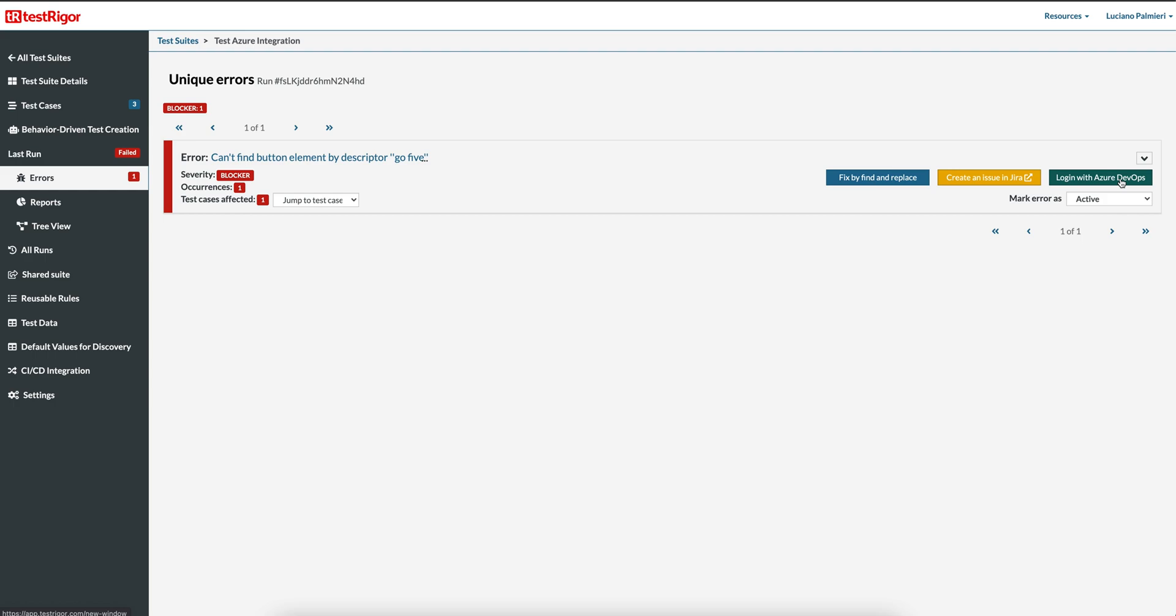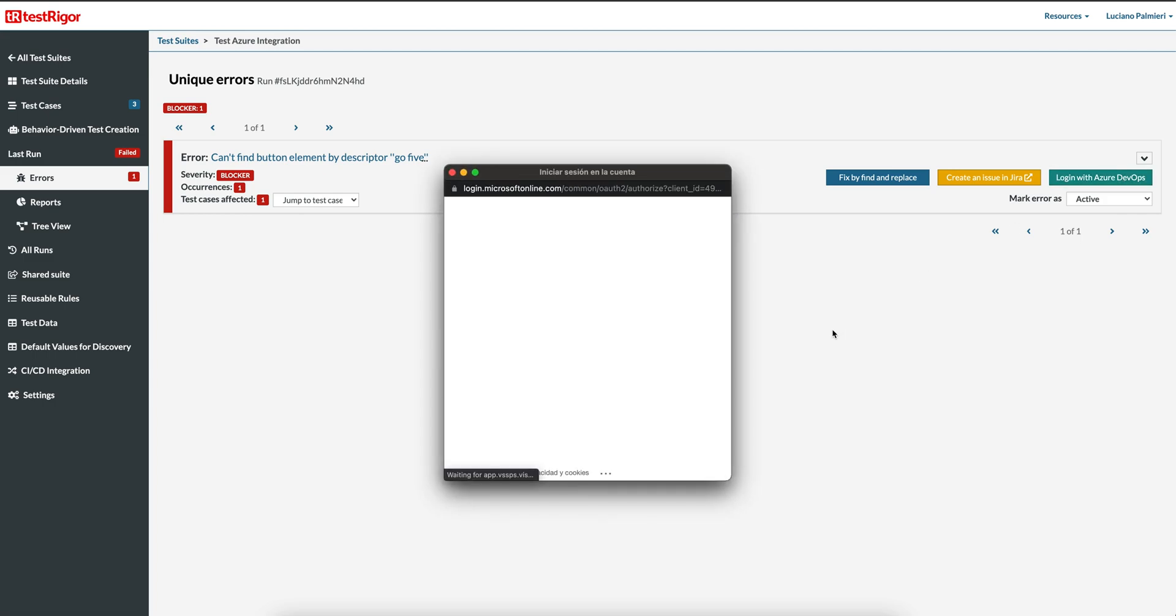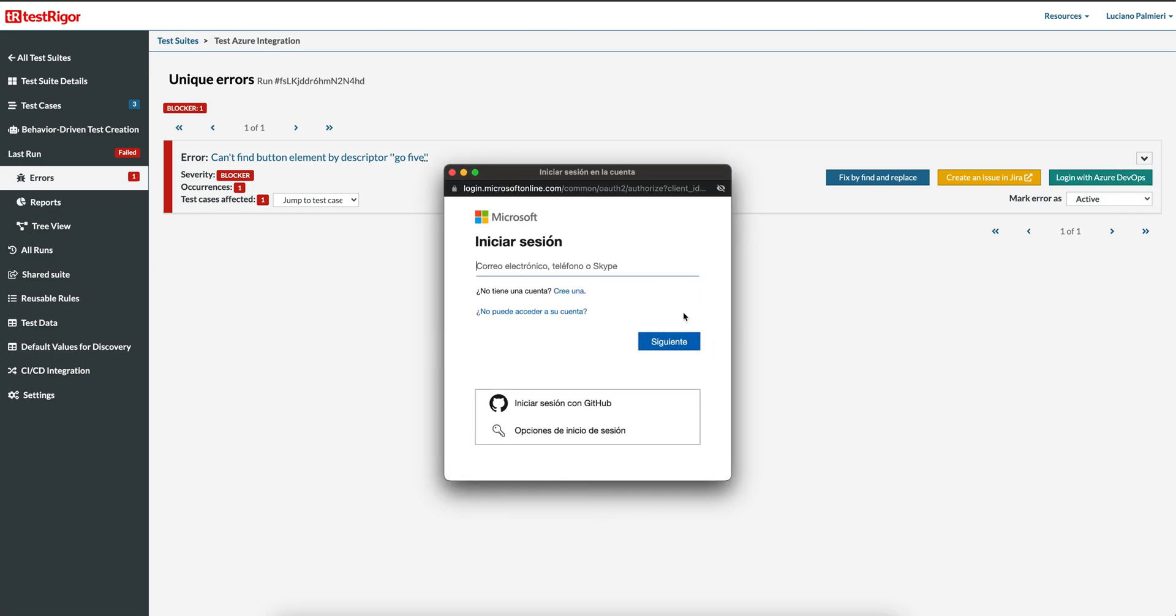To create an issue with Azure DevOps, login is required. Click the Login with Azure DevOps button. A Microsoft dialog will appear prompting for your login. Use your login credentials and navigate through the sign-on process.